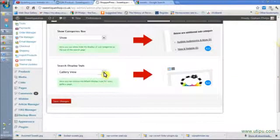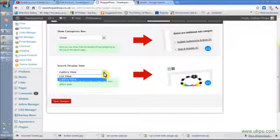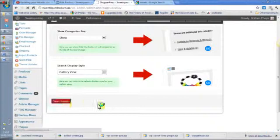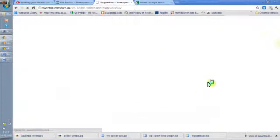Gallery can also be done as a list or as a bunch of boxes. I prefer the gallery view, so that's what I've chosen.